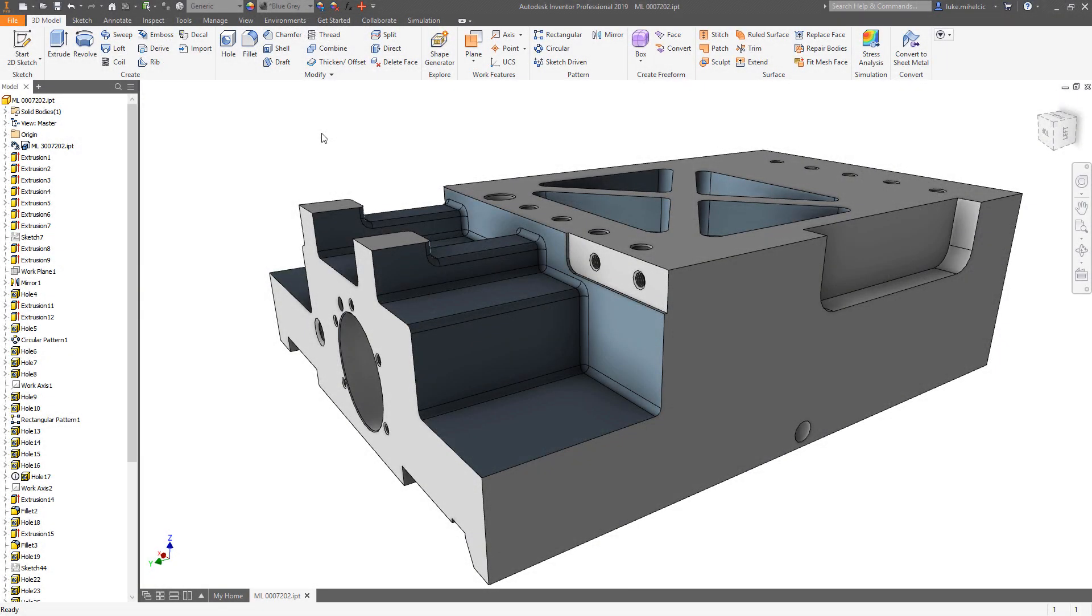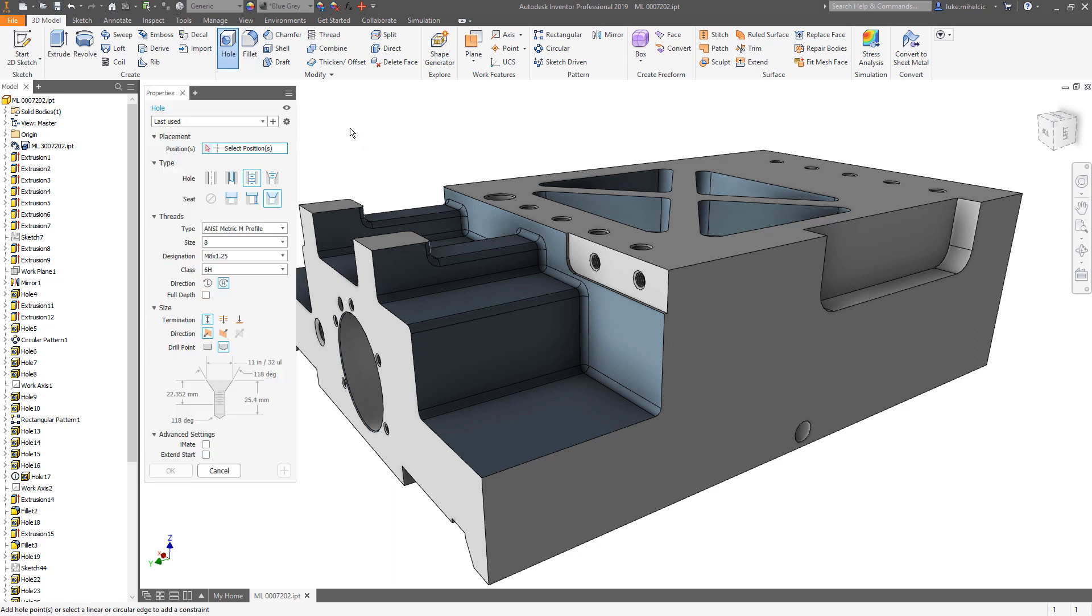Hey everybody, Luke here. Just want to walk you through the brand new hole command inside of Autodesk Inventor 2019. The first thing you're going to notice is that the hole command isn't in a dialog box anymore.